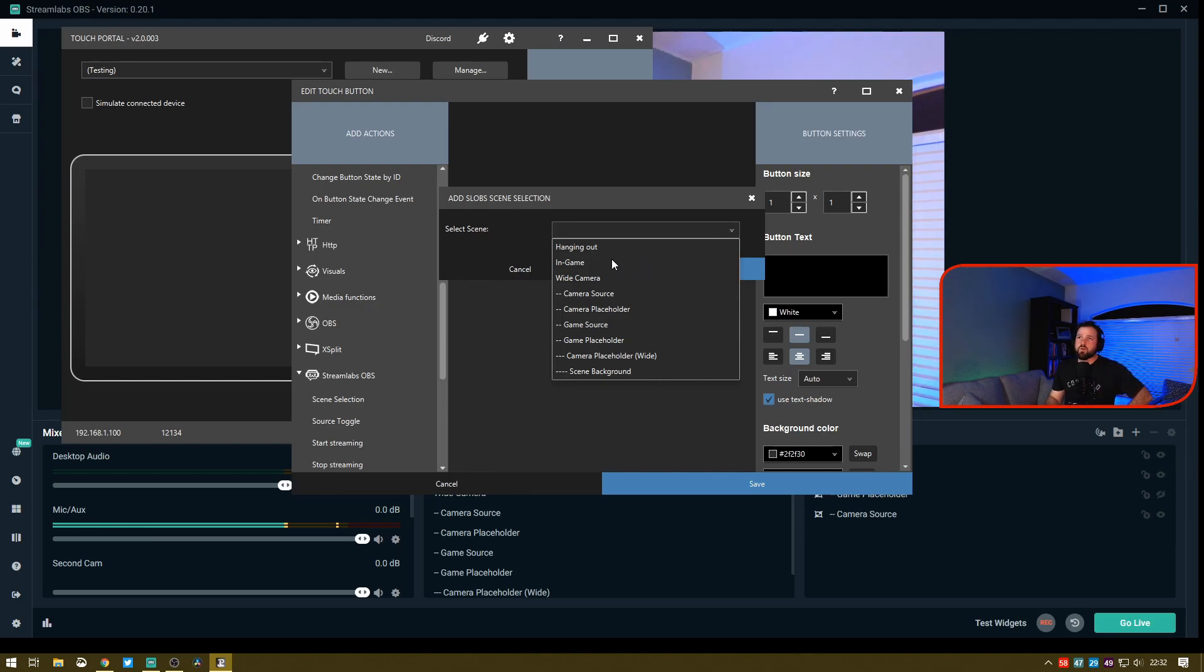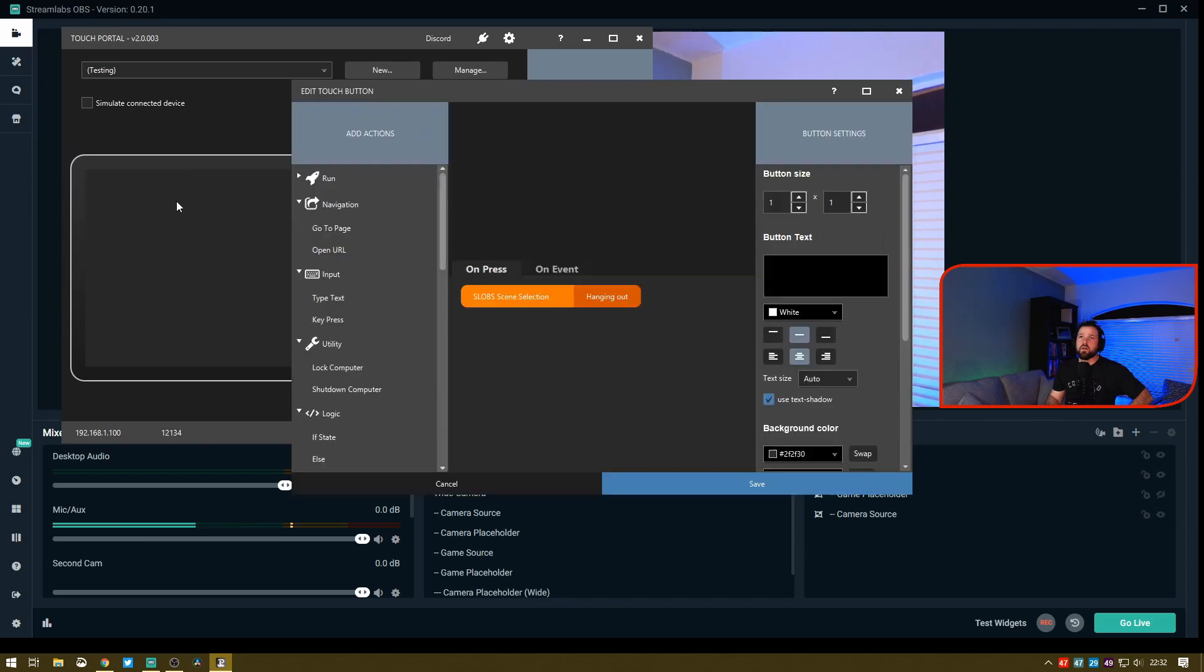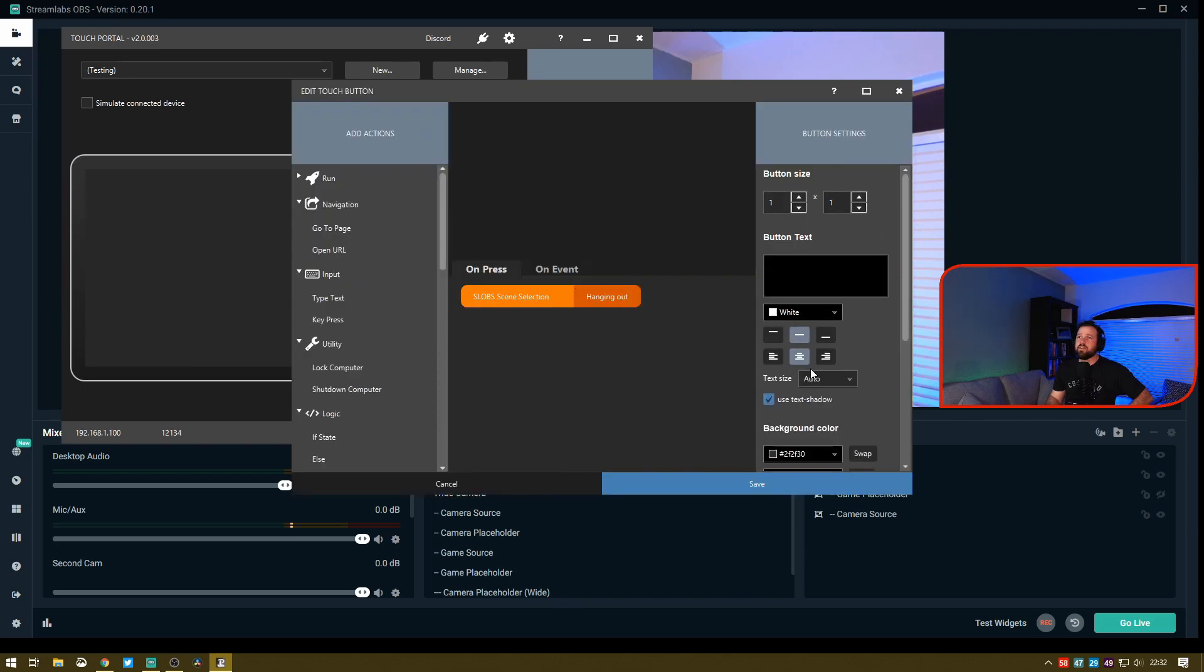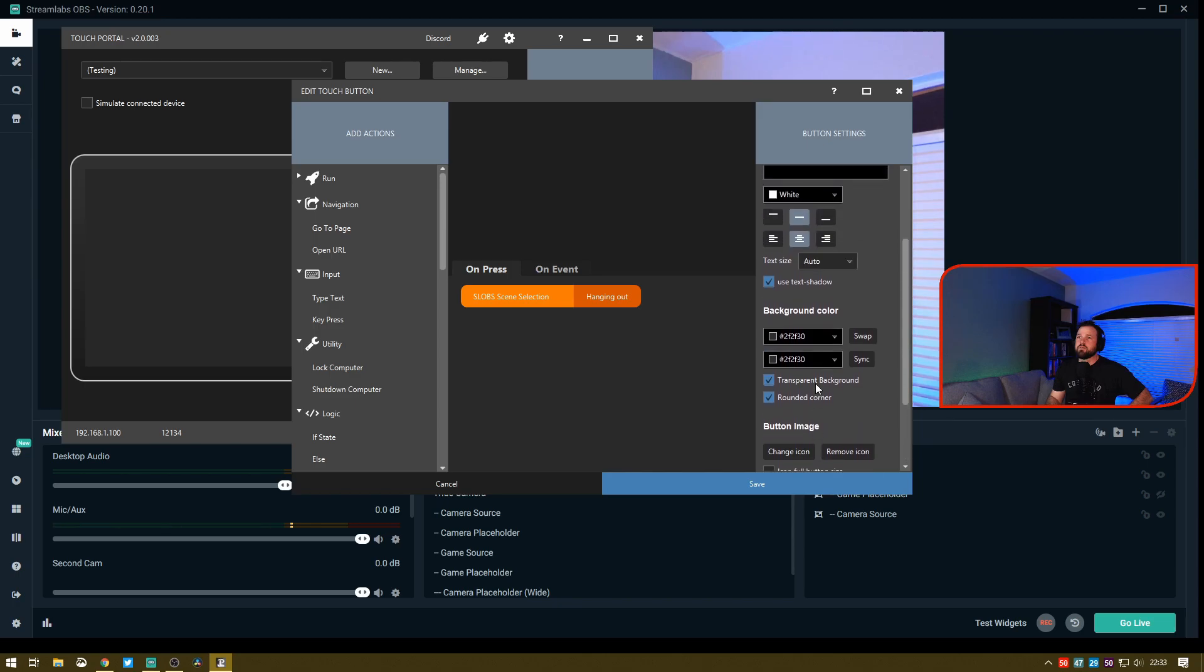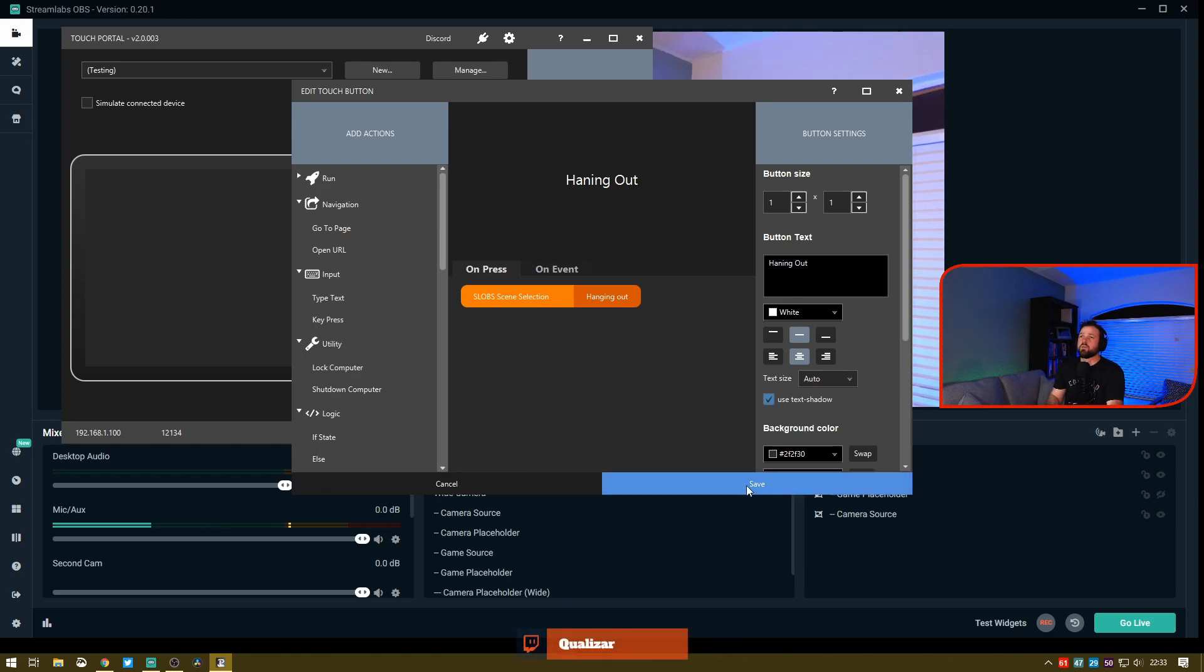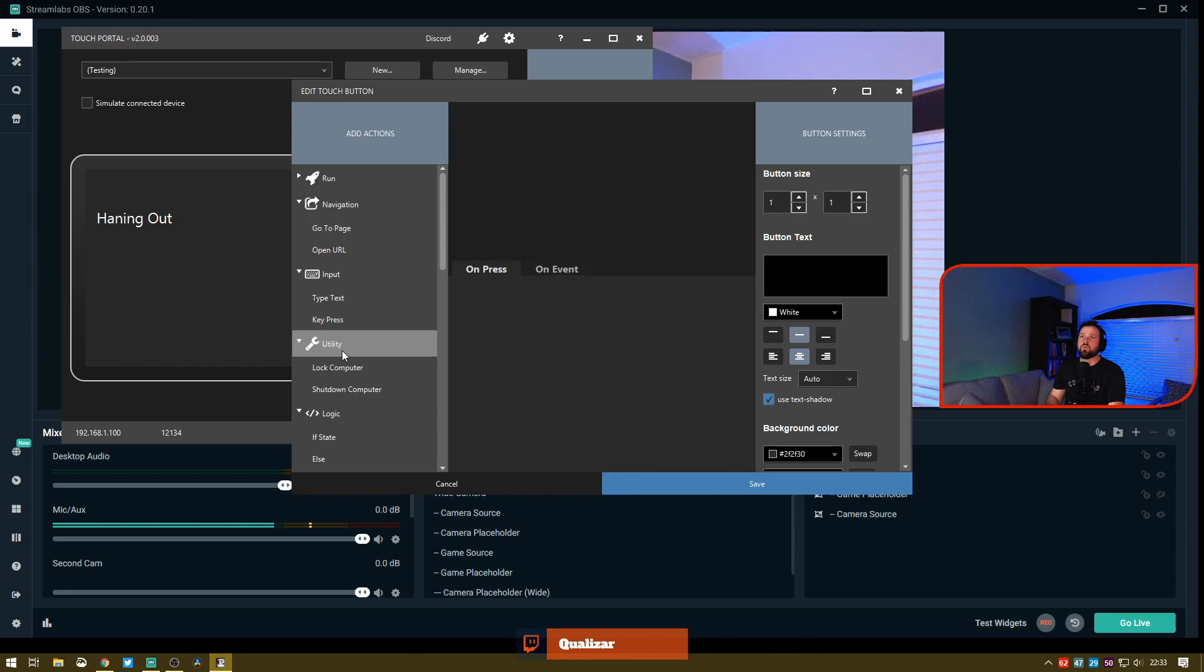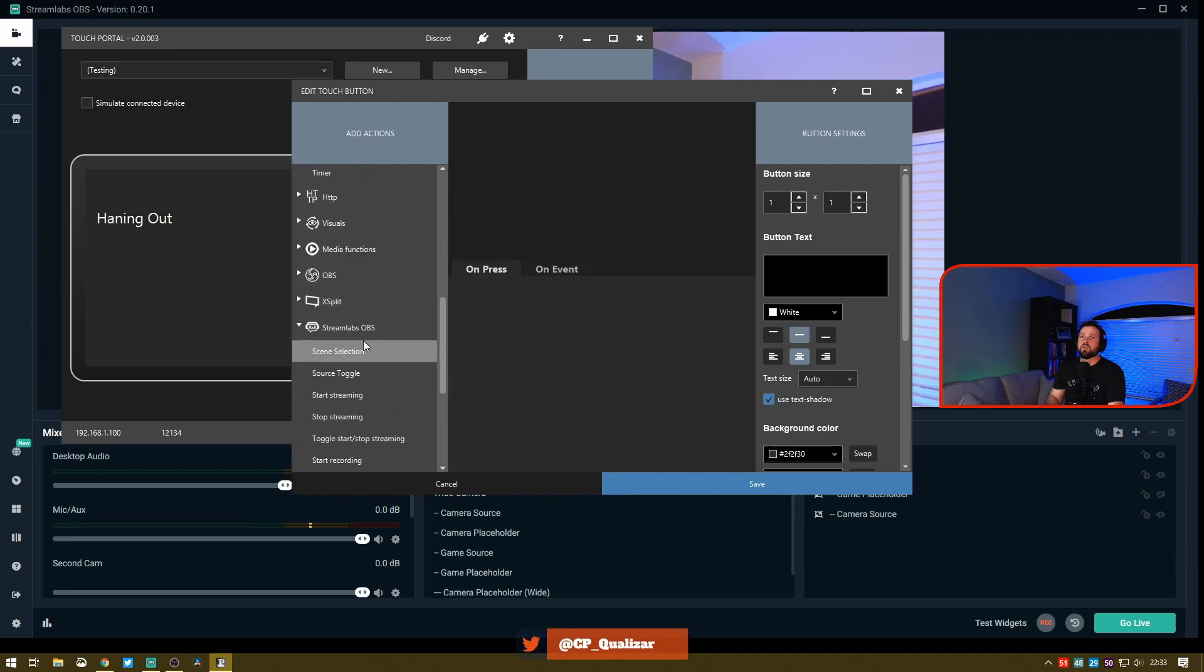What I'm going to do here is create a button called Hanging Out. I'm going to save it and name it. Where's the name? Button text. I can't spell today, but that's okay. I'm going to create it as Hanging Out.